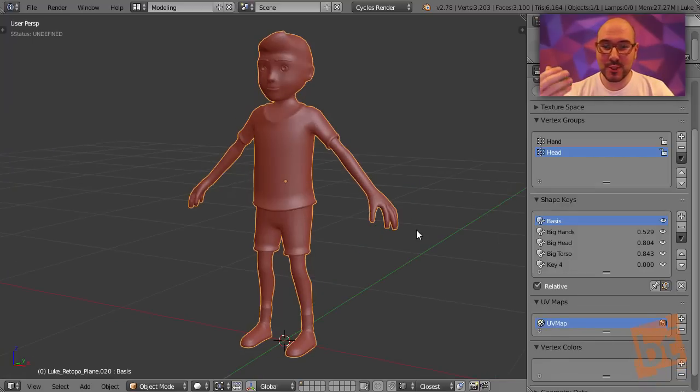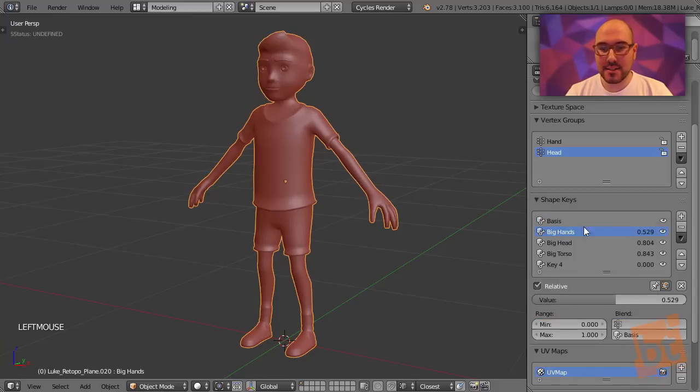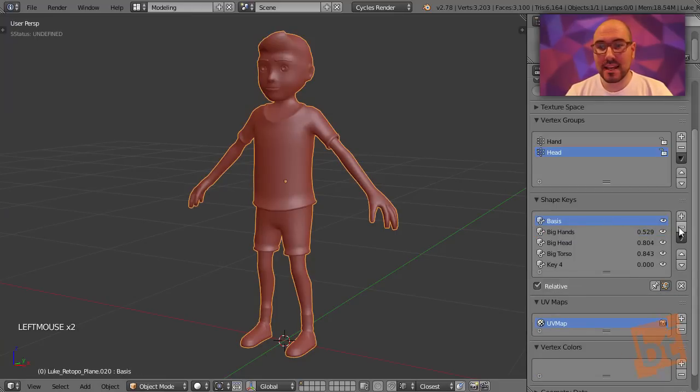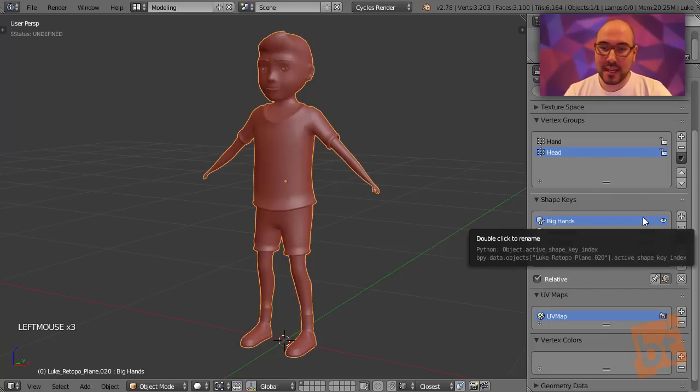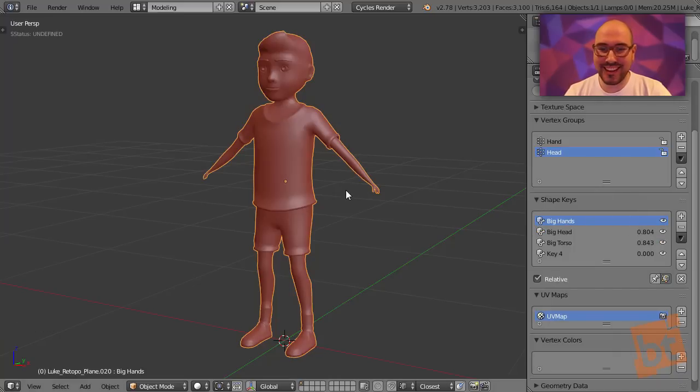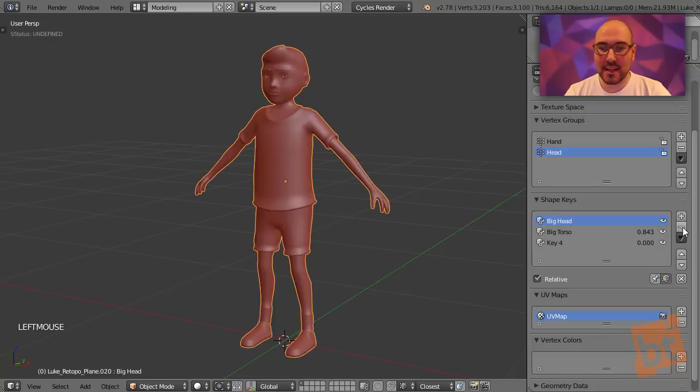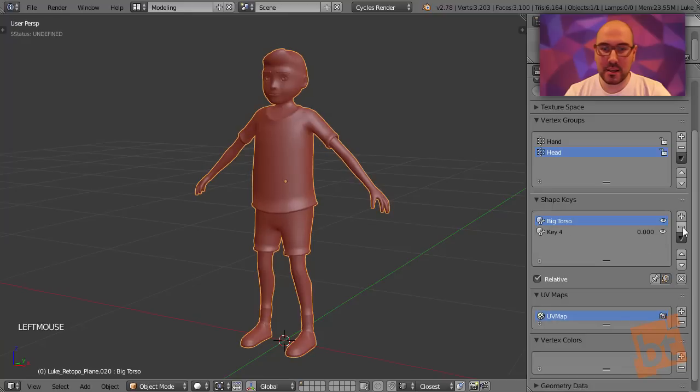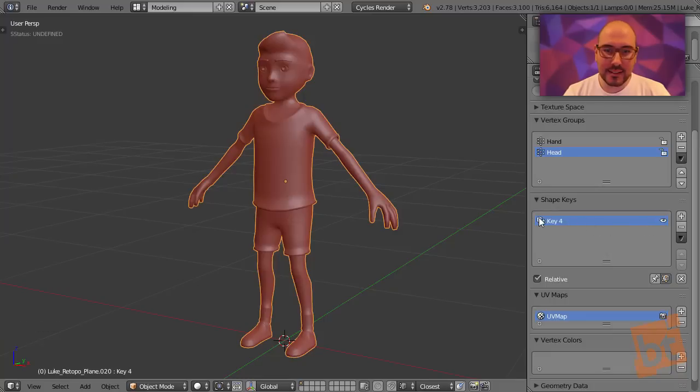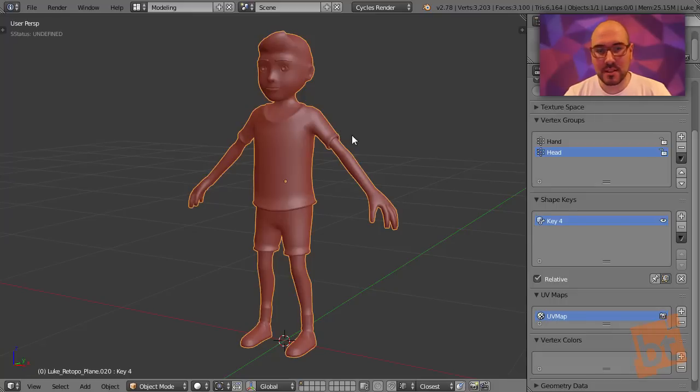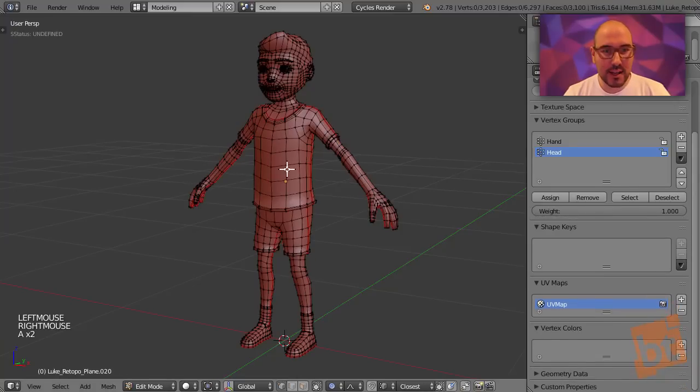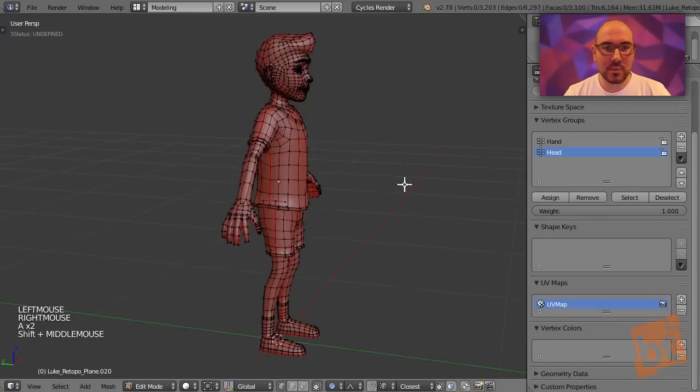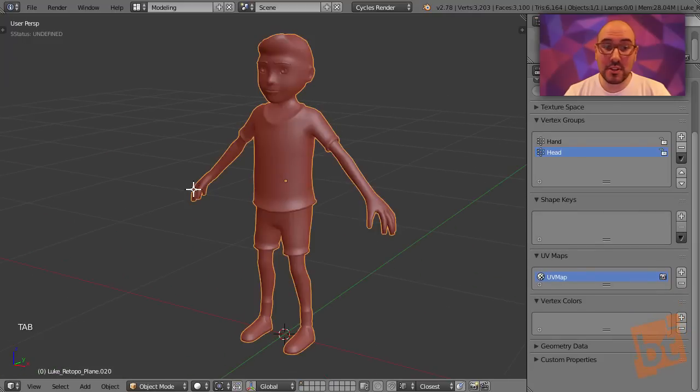We want basically to replace the basis, and the way we do this is by deleting it. When we delete the basis, the next key, in this case the big hands, will become the basis. You can see how the big hands now has no value. We can keep deleting these shape keys until we arrive to the last one. The last one includes all of the changes that we did in the previous shape keys. So in this case, now this becomes the basis, which means that we can safely delete it. And when we enter in edit mode, this will become the final state of the mesh, the original state.